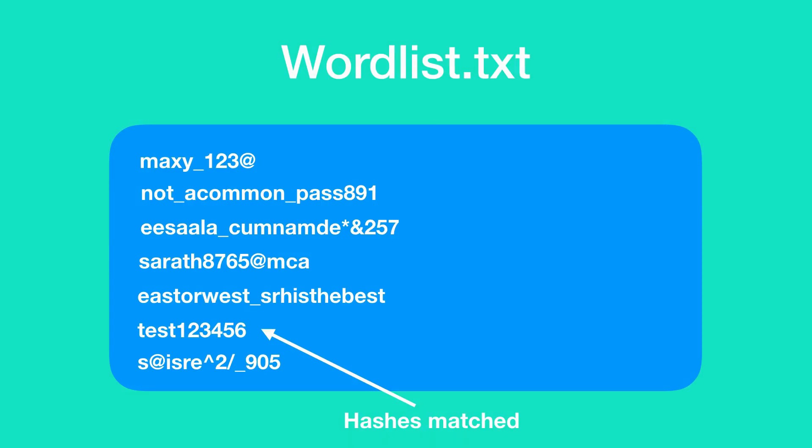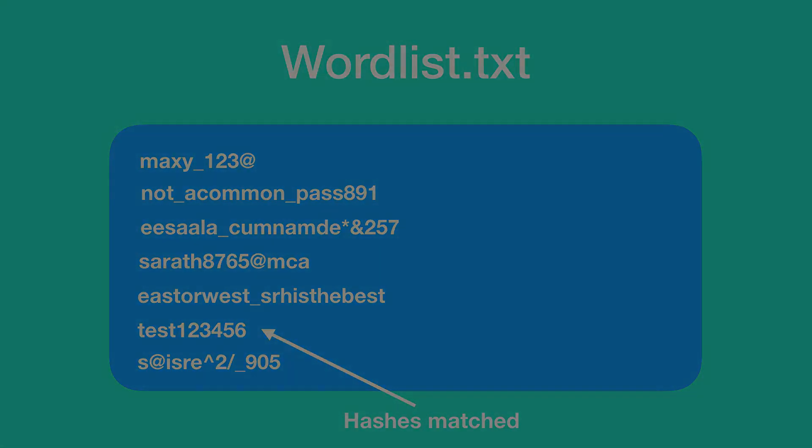Now this attack can be target specific as well, which means you can actually create your own wordlist targeting a specific individual provided that you know some basic details about him and assuming that he used his basic details to frame his password. This attack can be a success or a failure based on the quality of the wordlist that you are using.